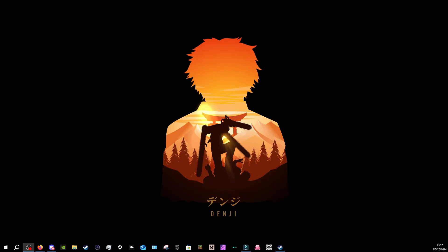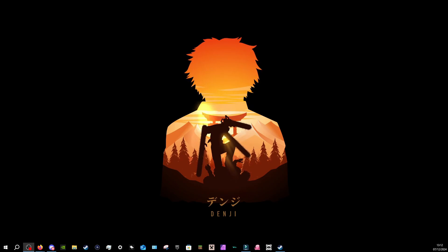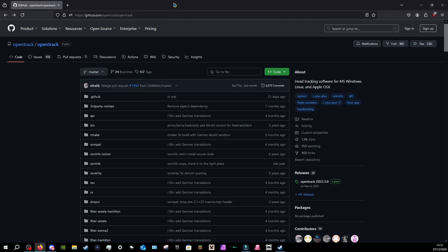Okay, so the very first piece of software you need is called OpenTrack. I'll have it linked in the description. This is the software in question. Now, OpenTrack is a head tracking software for Windows, Linux, and Apple.